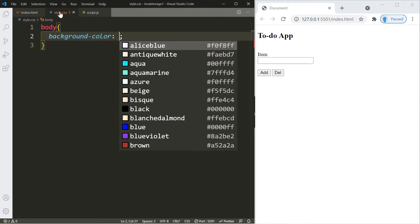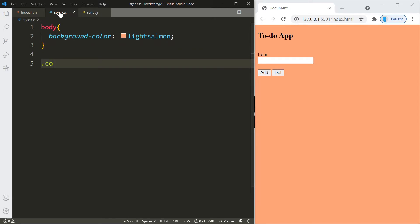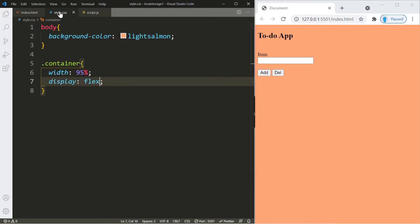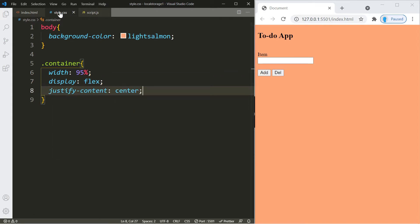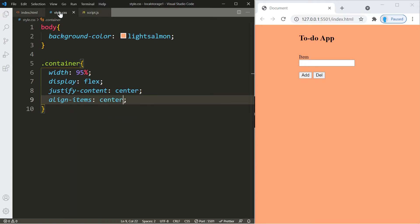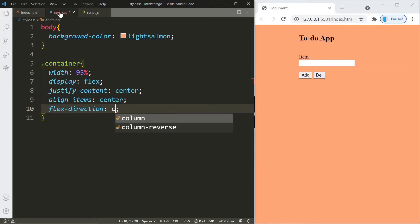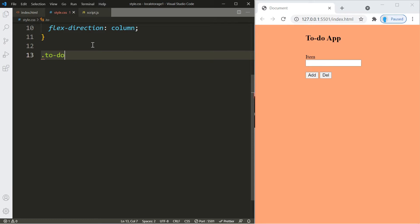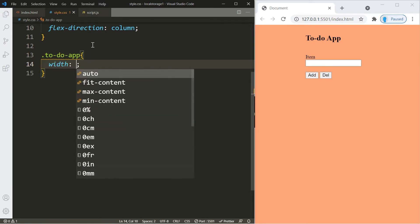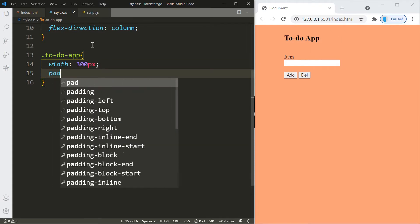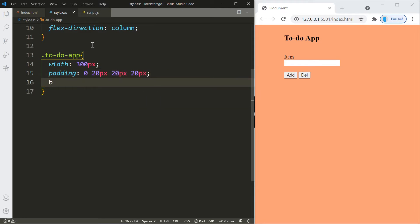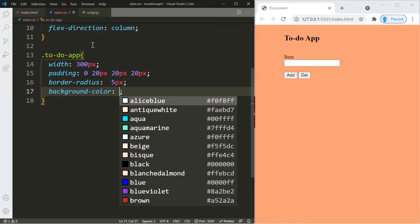For the CSS, let's change the background color — I'll go with light salmon. Let's change the width of the container to 95 percent and turn it into a flexbox. Let's place the container in the center and in the middle, and we're also going to use flex-direction column. For the to-do app container, let's change the width to 300 pixels and give it a padding of 0 top, 20 right, 20 bottom, and 20 left.